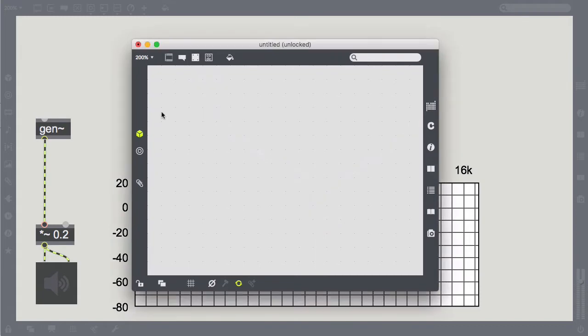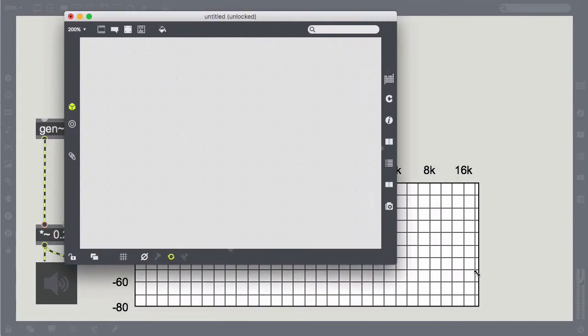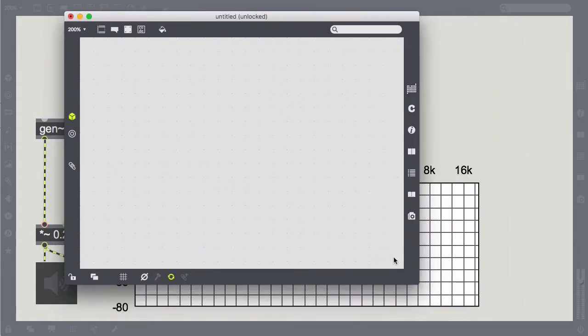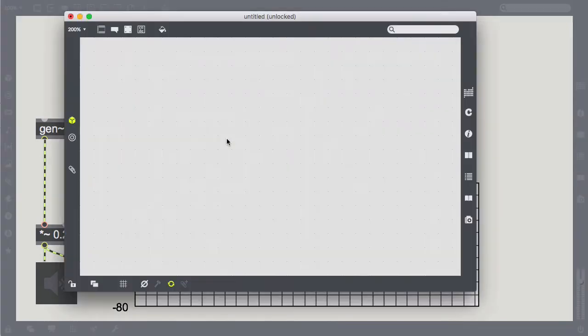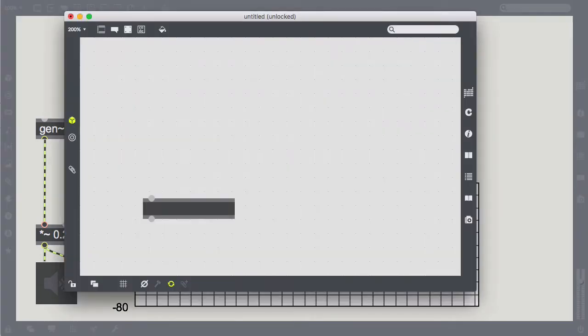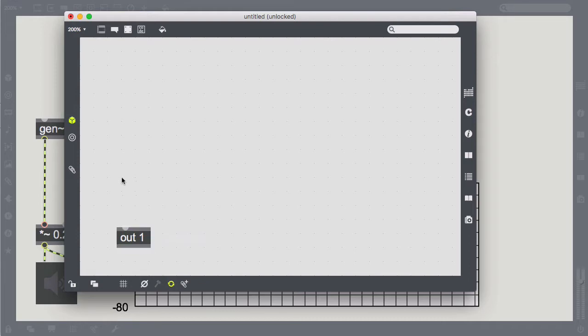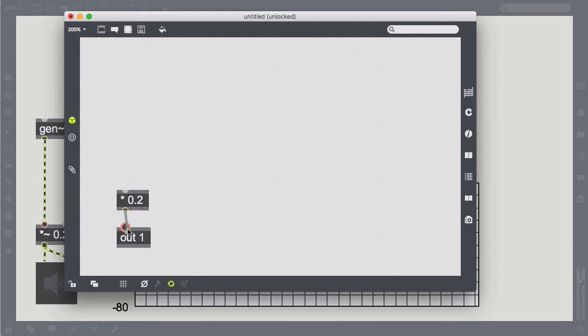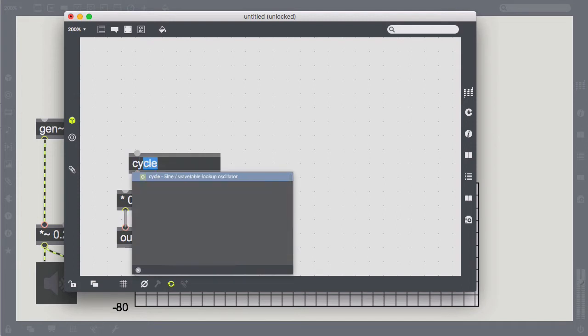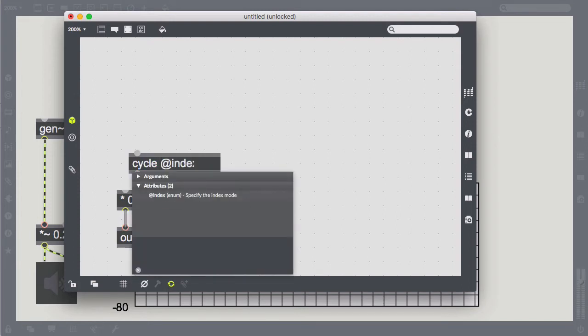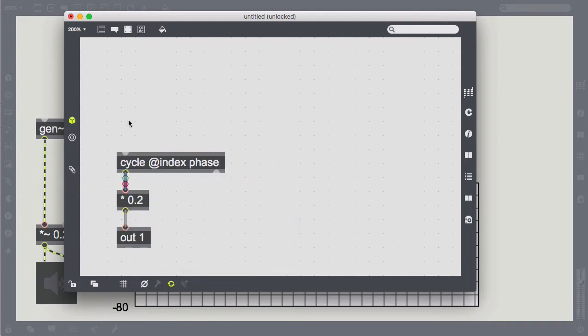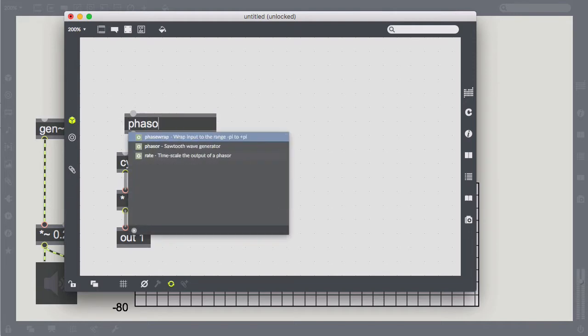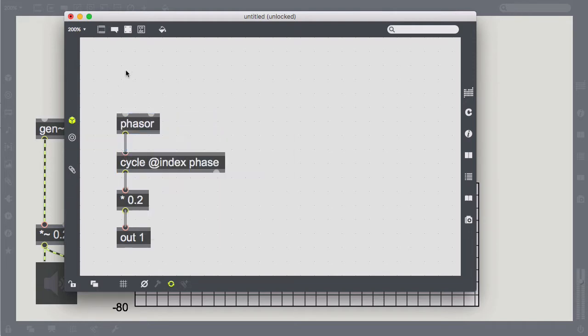We start by pulling in gen and make a simple cosine oscillator cycle. To make it useful for frequency or rather phase modulation, we set it to be driven by a phase input. We connect a phaser and set a pitch from outside.